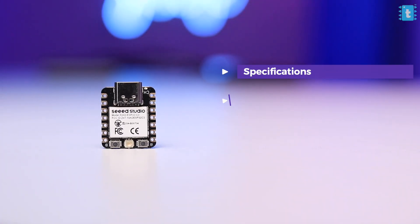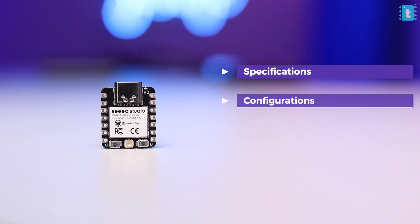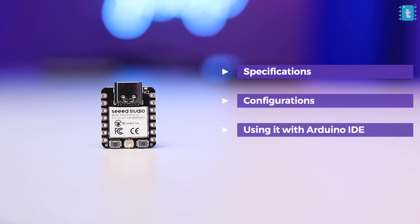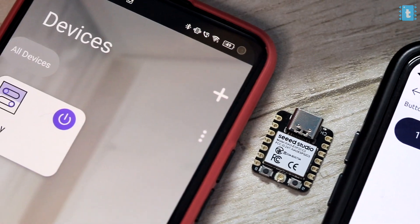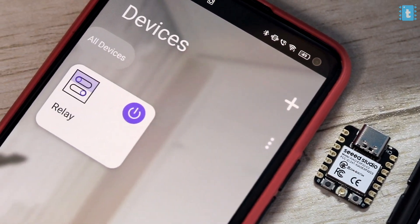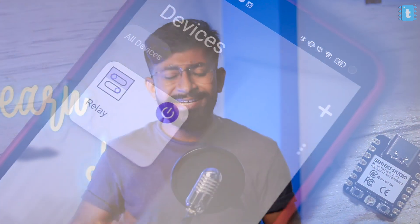We'll cover its specifications, its configurations, how to use it with Arduino IDE, and also discuss other commonly available IoT platforms that are compatible with this board, like Blynk or Rainmaker. Everything we will be checking and testing in this video. So after watching this video, you will easily get to learn all the things about this board and be clear what kind of applications you can make using it.